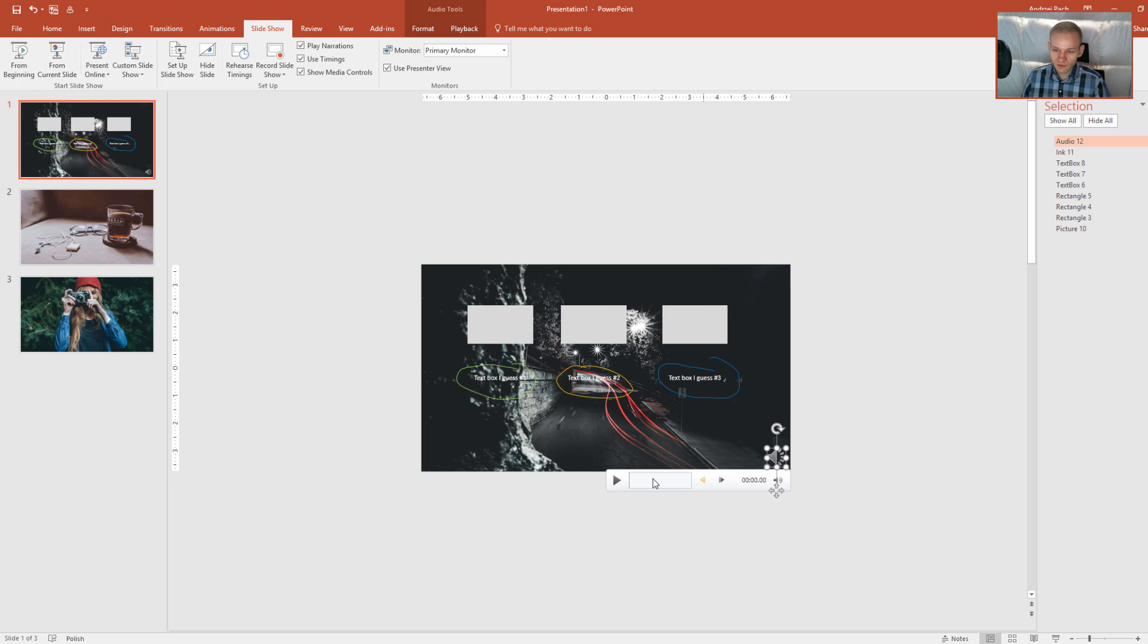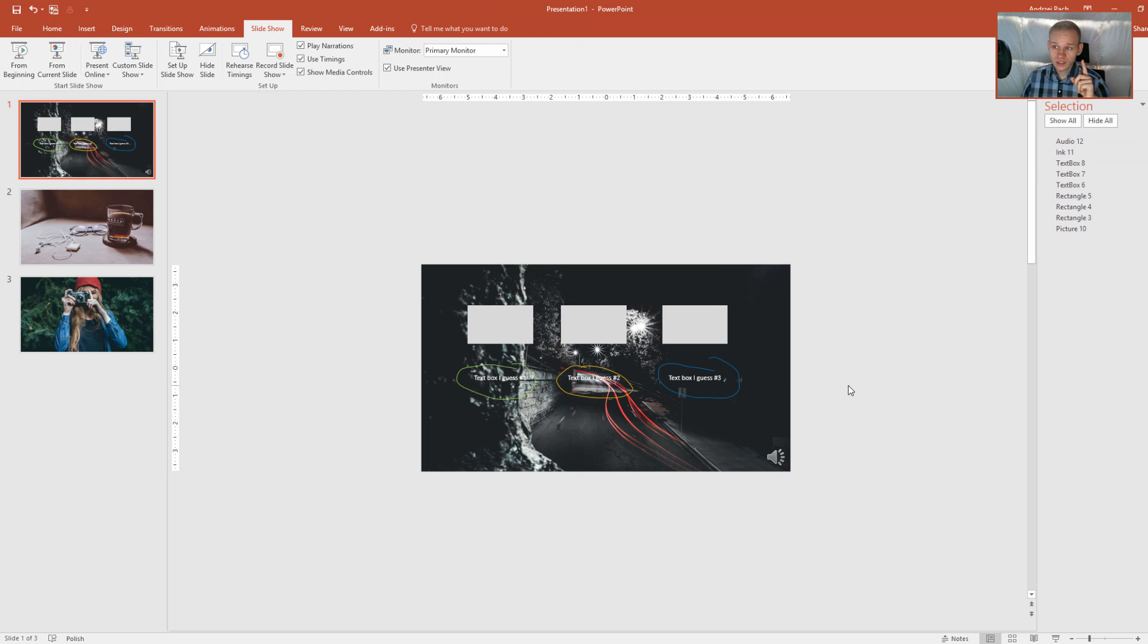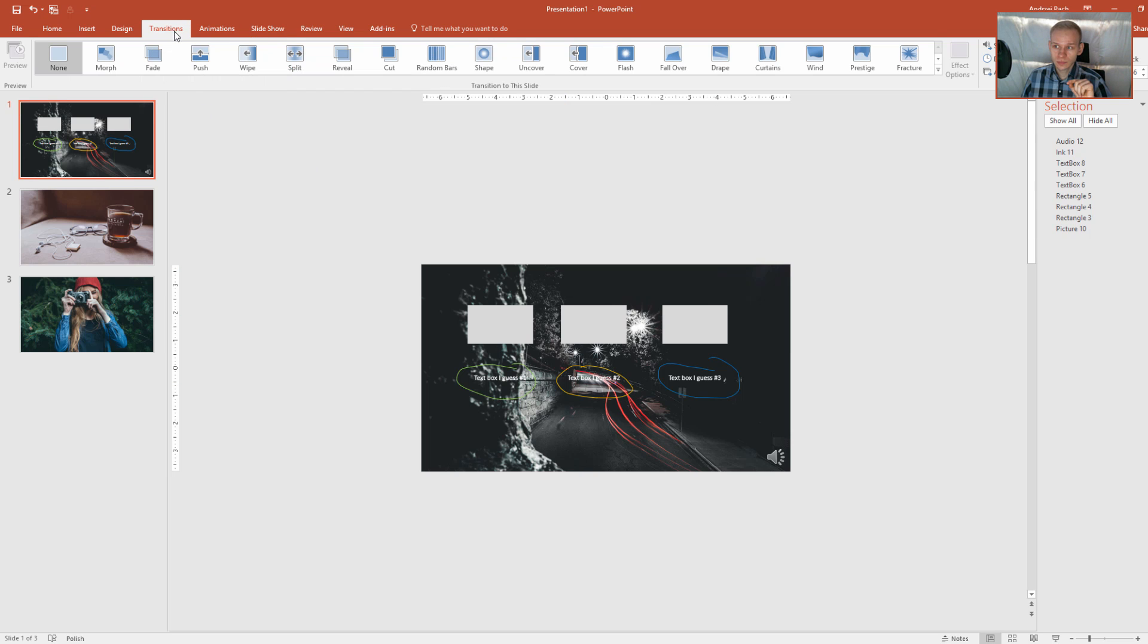I have here a voiceover. You can see I have my voiceover and what's amazing and important here is when you go to transitions,